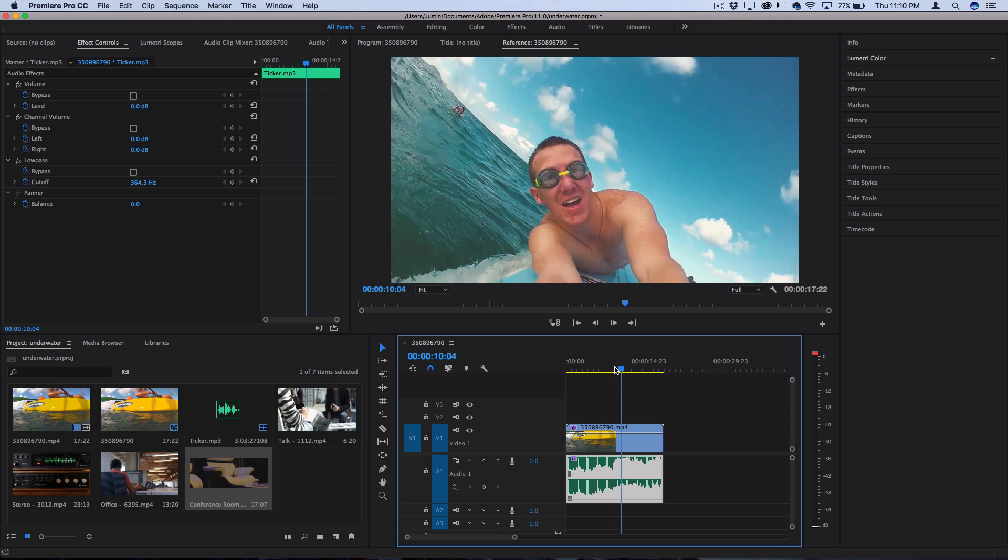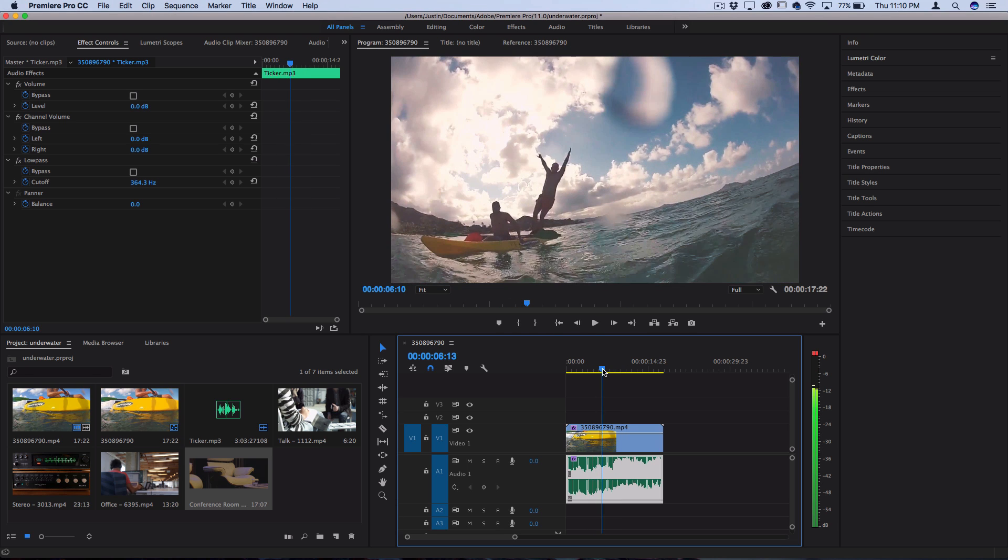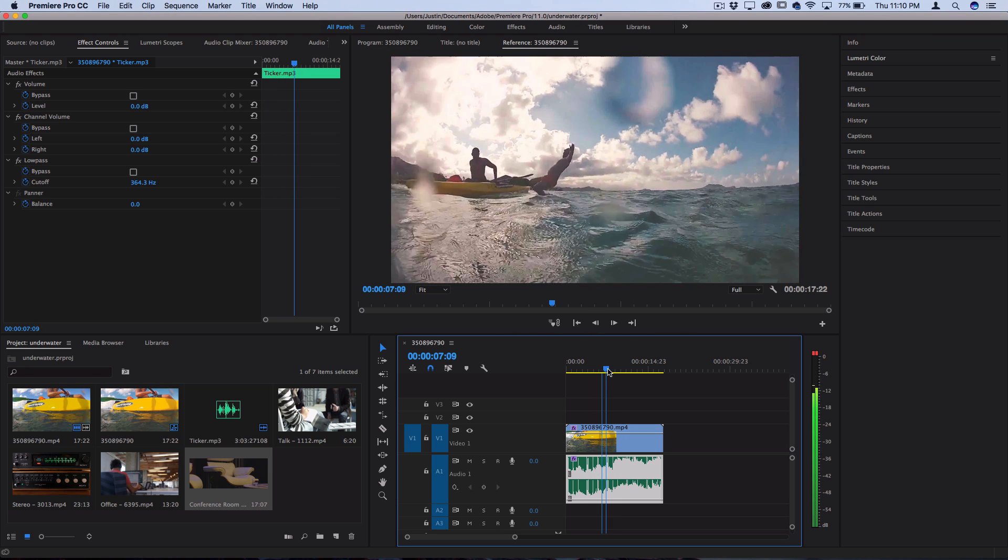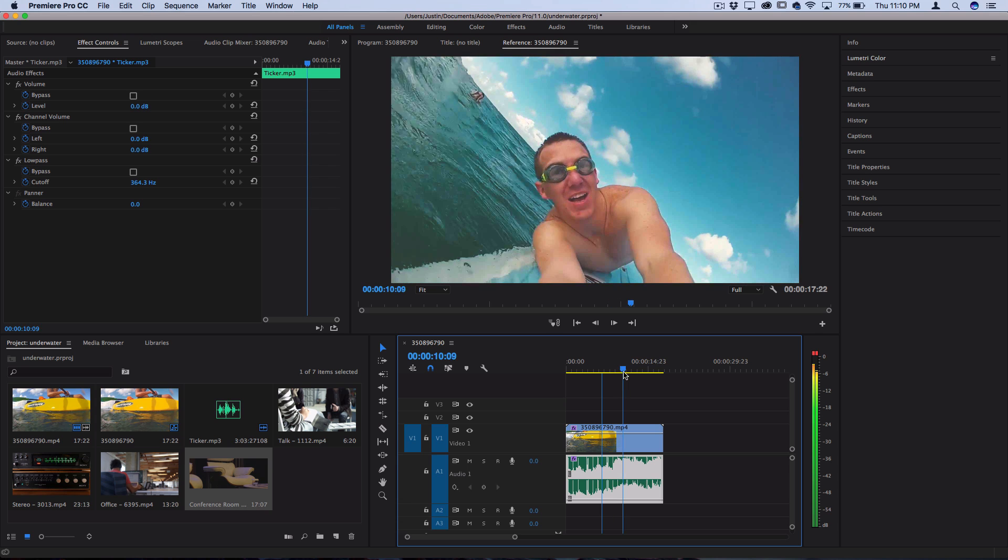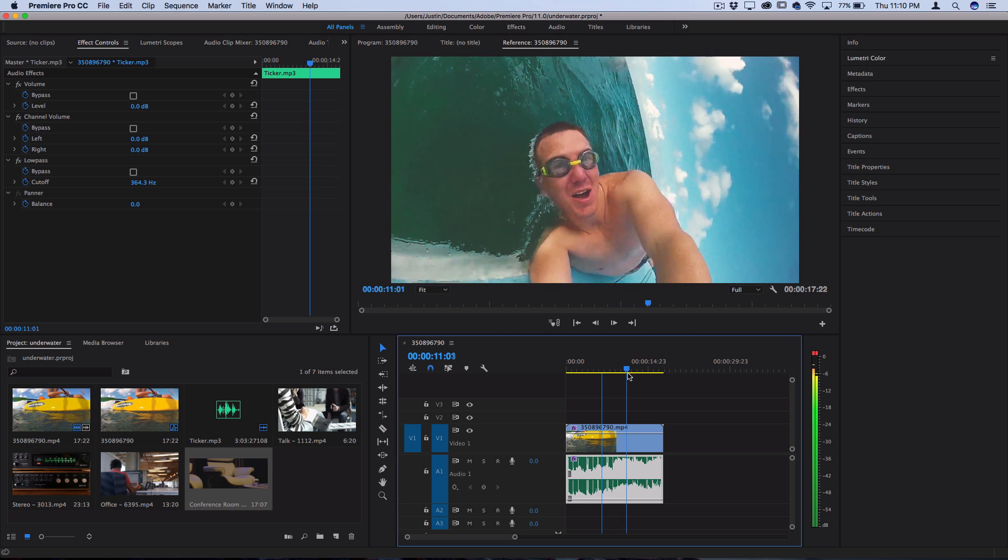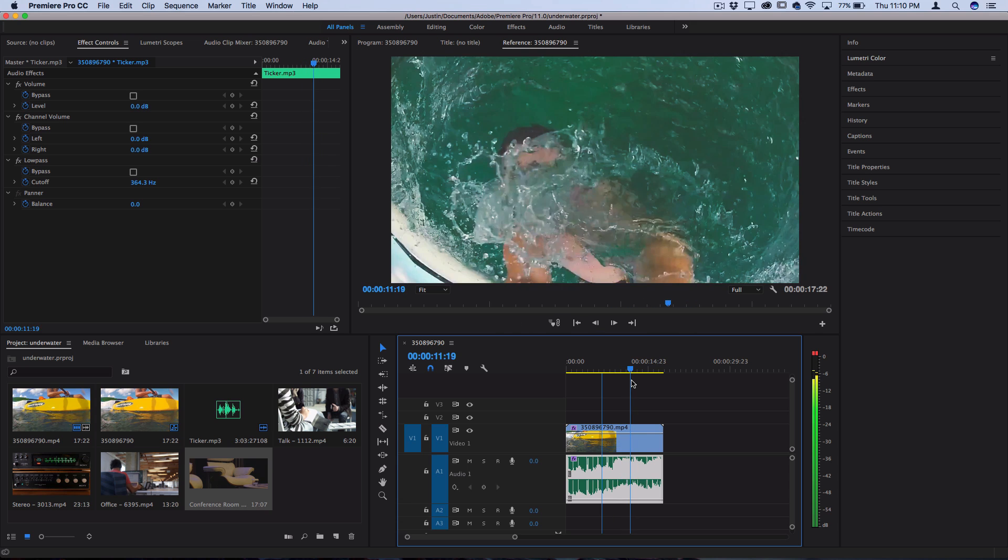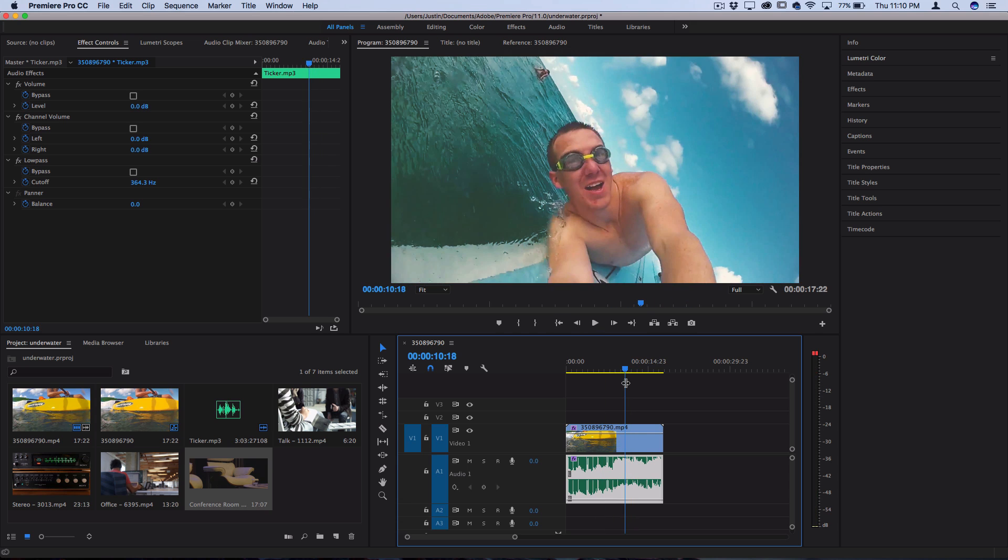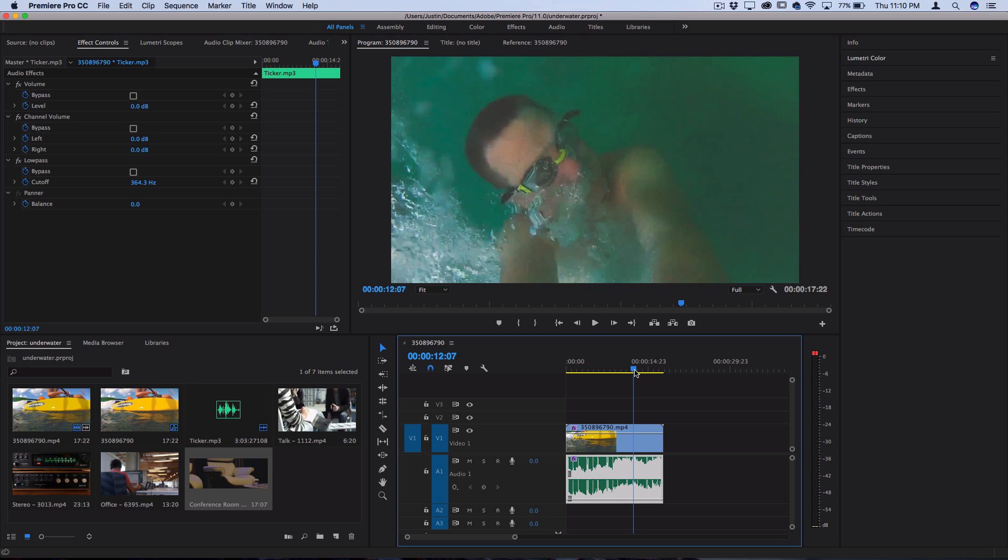So I have this clip of some underwater action here where the camera is sometimes above water and underwater. A lot of times when you add background music onto things, it's a cool effect to have the music also kind of sound like it's underwater when the camera goes underwater.